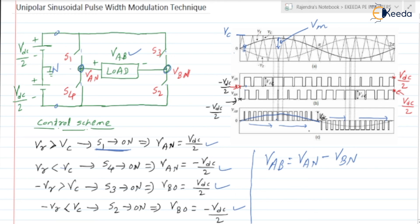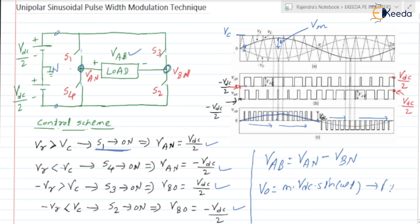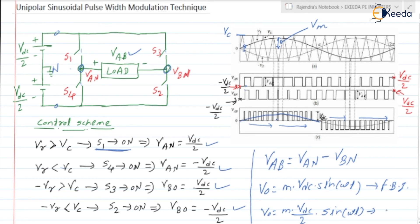The output voltage magnitude is equal to VDC. The expression for V0 is equal to M into VDC into sin(ωt) — this is for the full bridge inverter. And V0 is equal to M into VDC/2 into sin(ωt) — this is for the half bridge inverter.